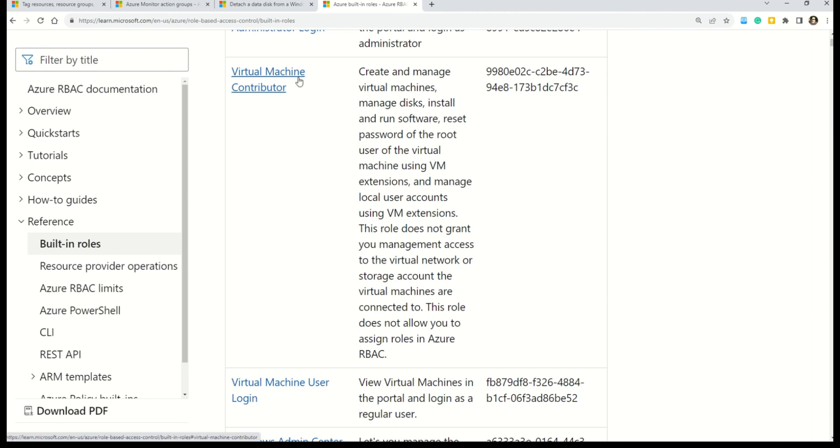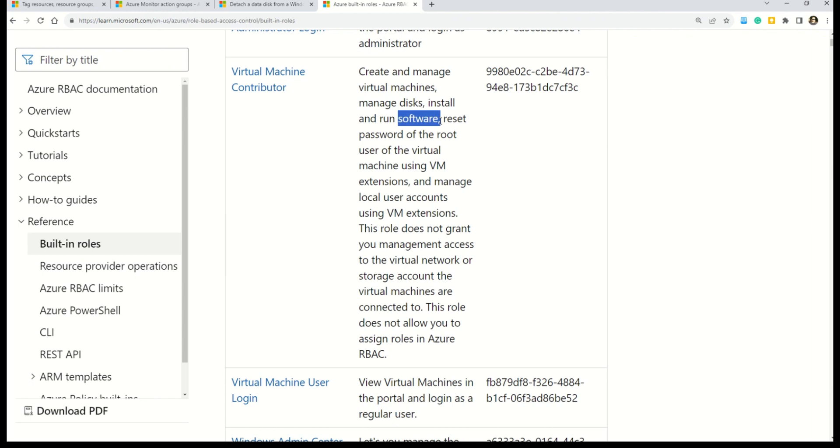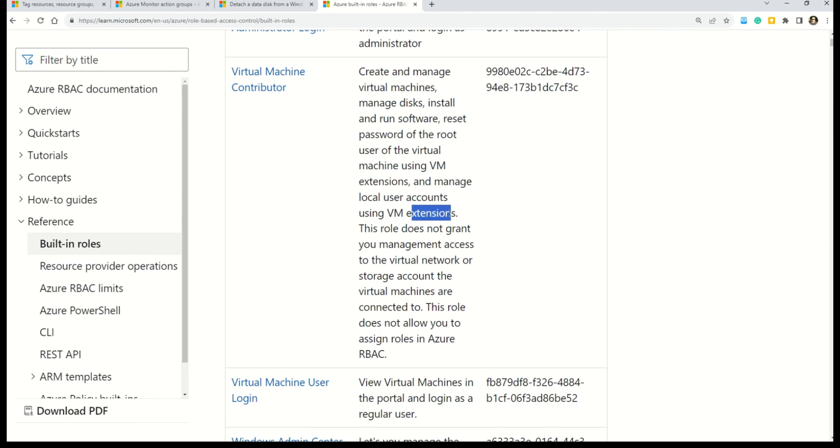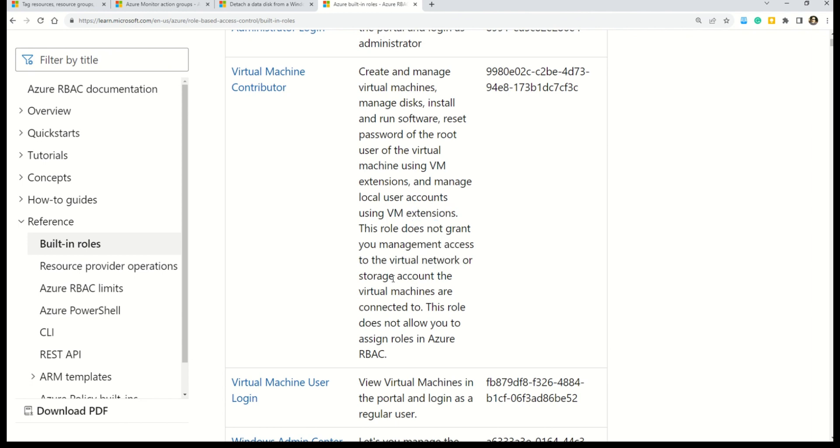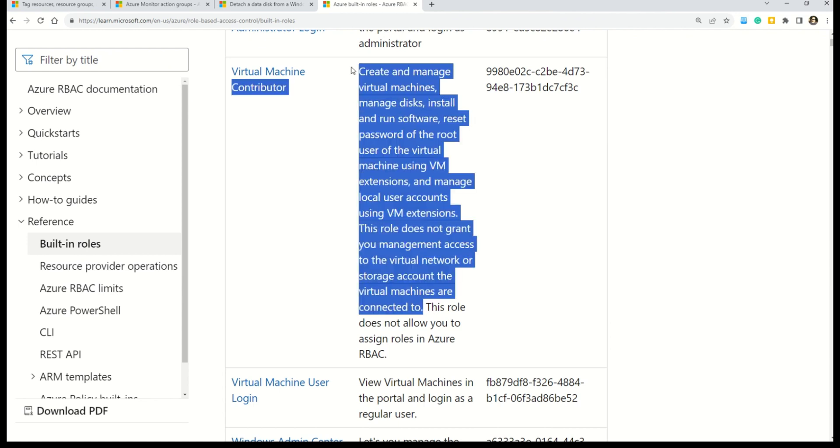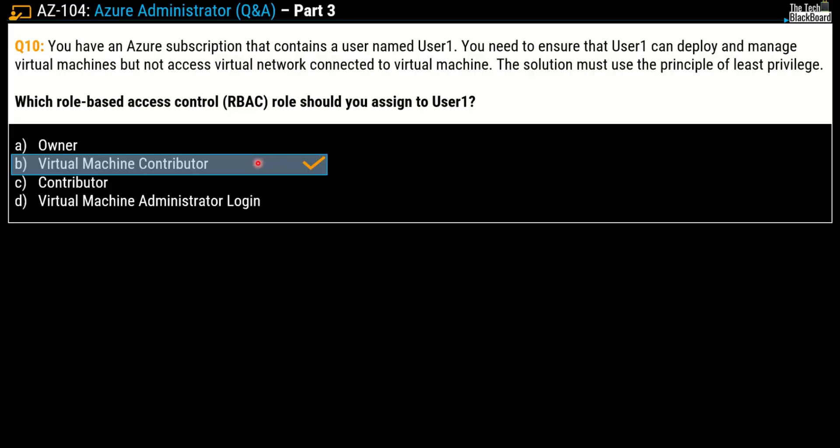We have chosen virtual machine contributor. Here you can read that virtual machine contributor can create and manage virtual machines, manage disk, and install and run software of the root user of the virtual machine using virtual machine extensions and manage local user accounts using virtual machine extensions. As the question demanded, this role does not grant you management access to the virtual network or the storage account the virtual machine is connected to. This entire documentation validates our answer. So virtual machine contributor is just the right role for this business case.